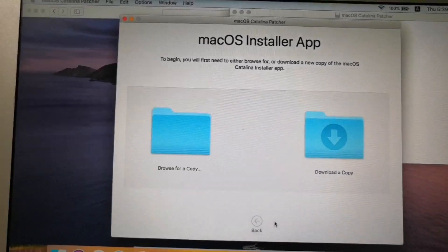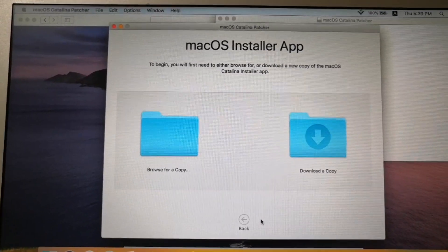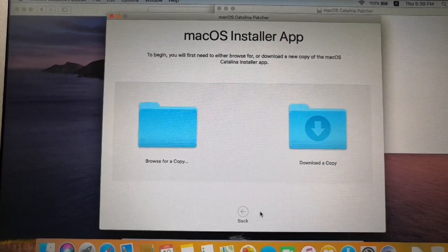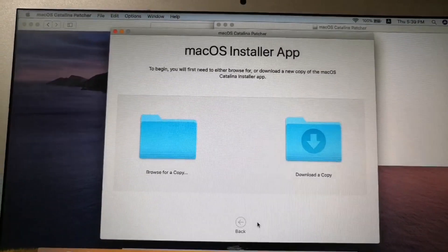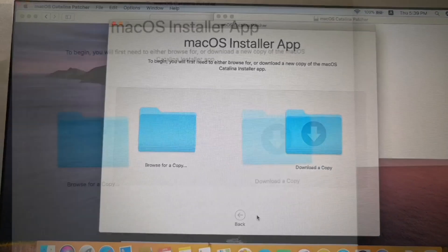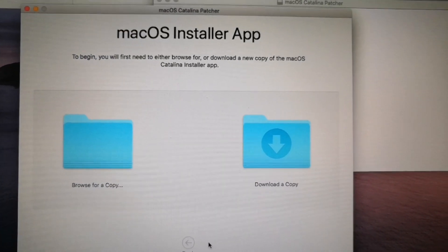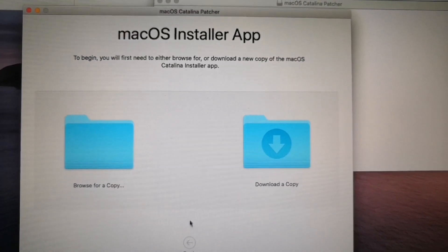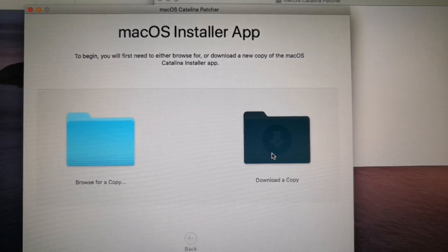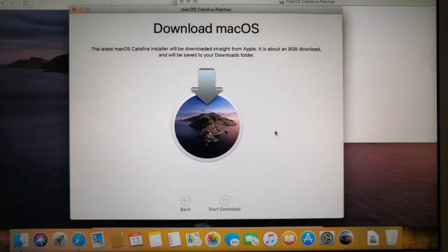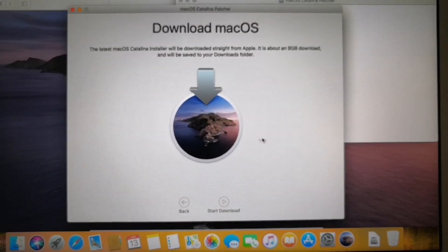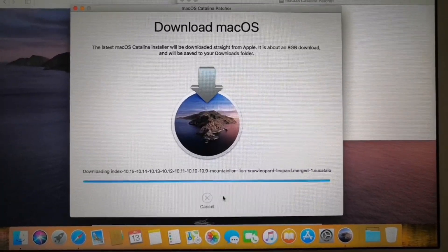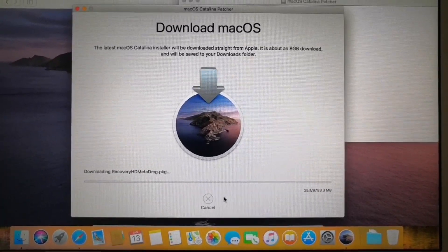And then from the contributor screen just also click continue. And on the macOS installer app click download a copy. When you click download a copy it will open the download macOS screen and then click start download. And it will download Catalina from the apple store.